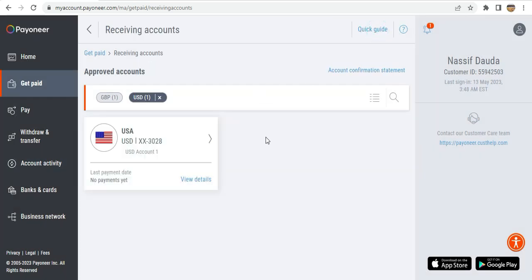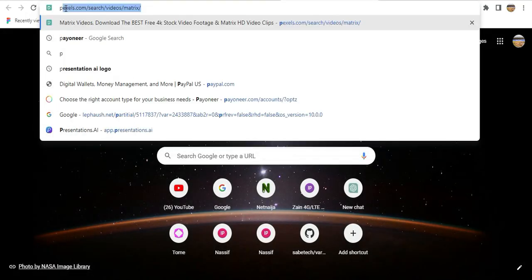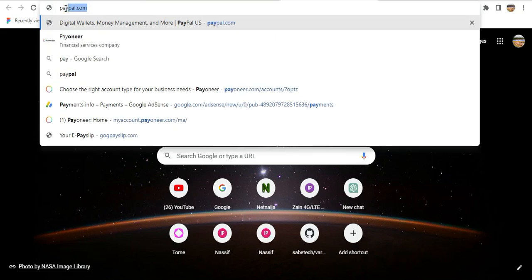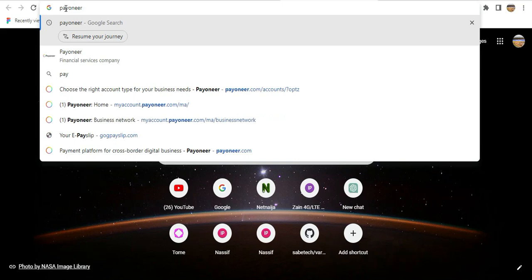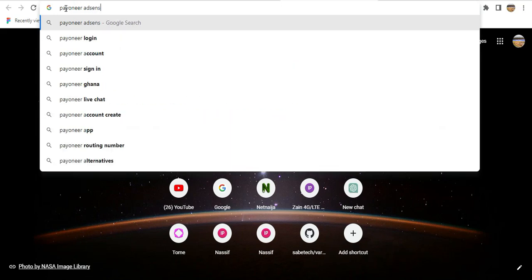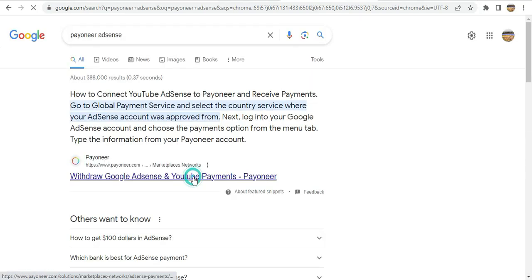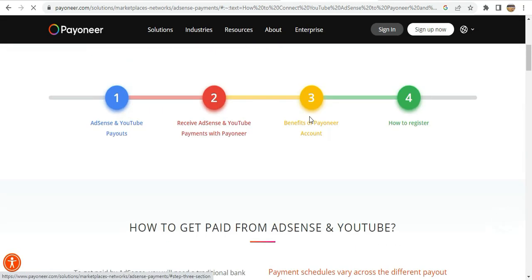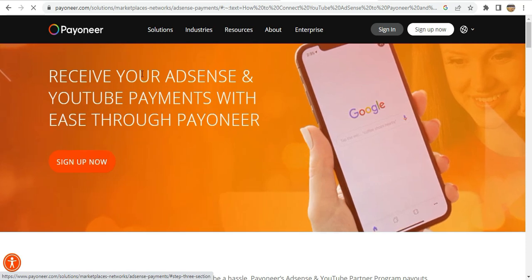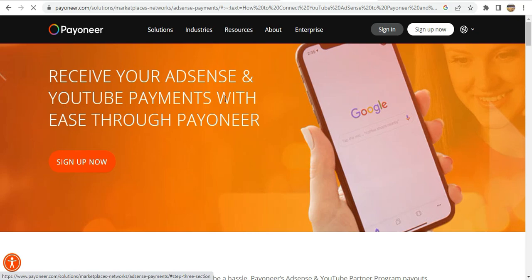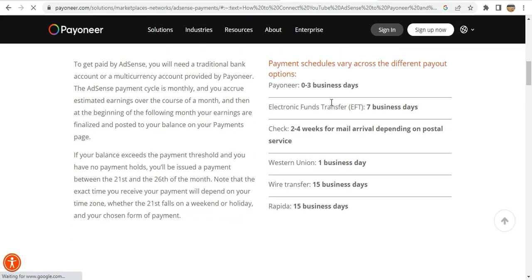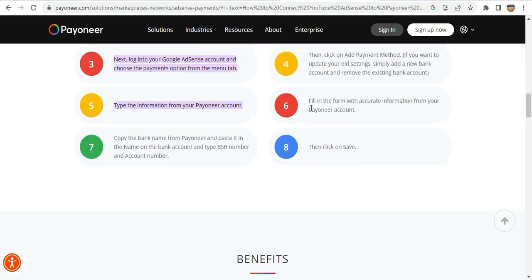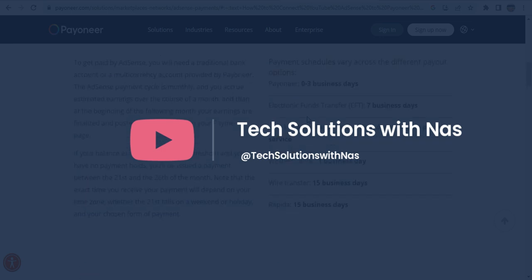That is all about using Payoneer and Payoneer supporting AdSense. To confirm, Payoneer does support AdSense — you can receive your AdSense and YouTube payments with ease using these details.